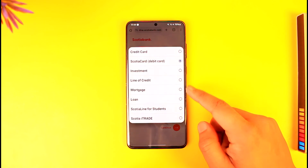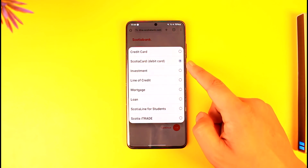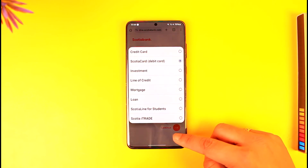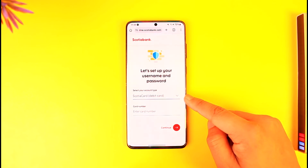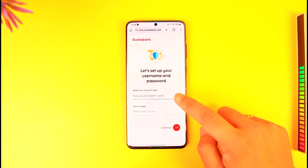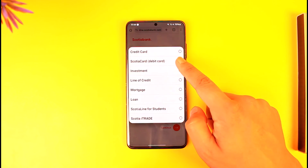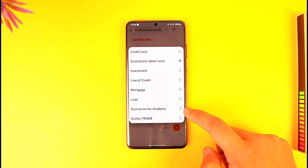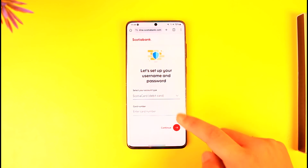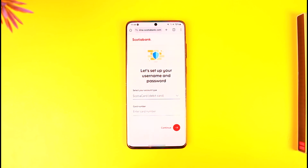Enter your Scotia account type — here you can select debit card, line of credit, or mortgage. After you enter your debit card, make sure to enter your debit card number. If you selected credit card, make sure to enter your credit card number. Once you've done that, tap on continue.